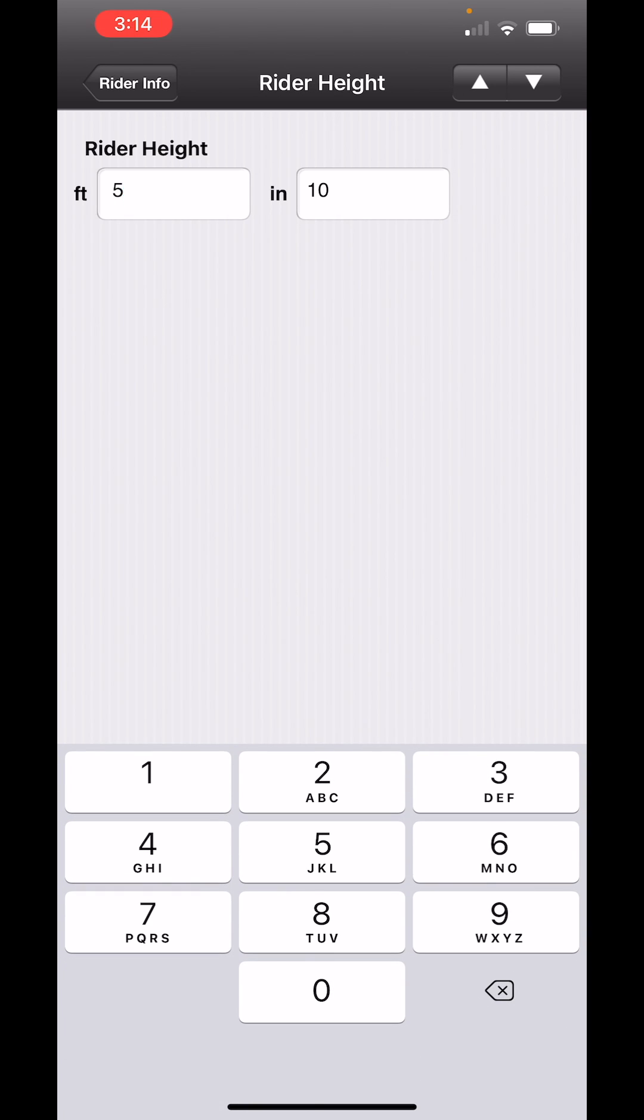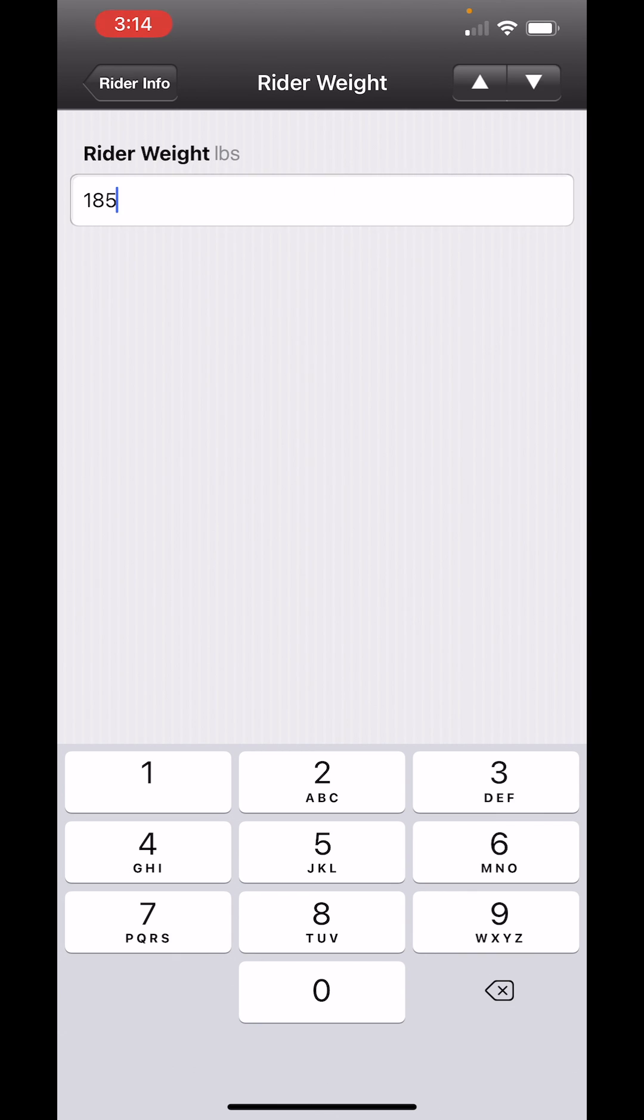My height is 5 foot 11 inches, so I change that and touch the down arrow. My weight is about 190 pounds, so I touch that.